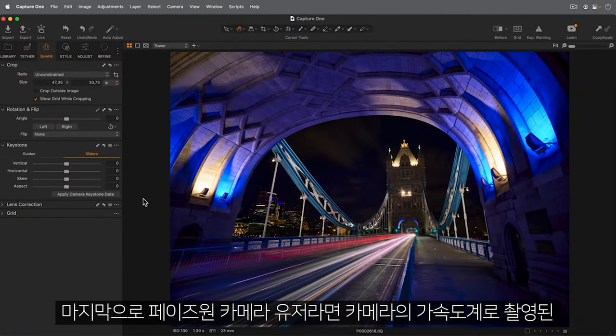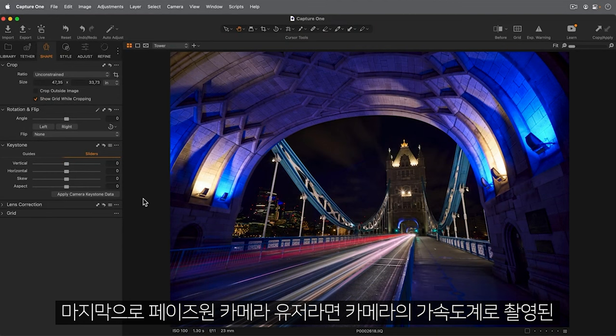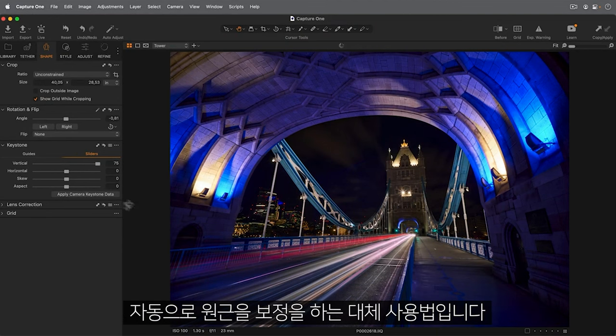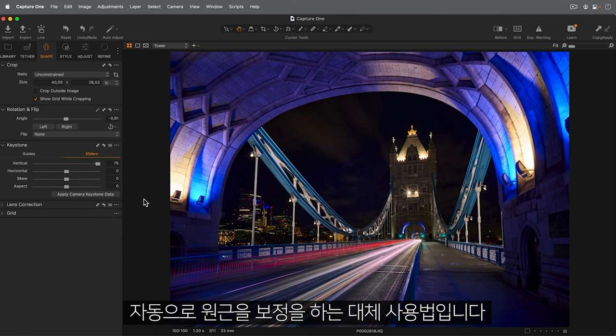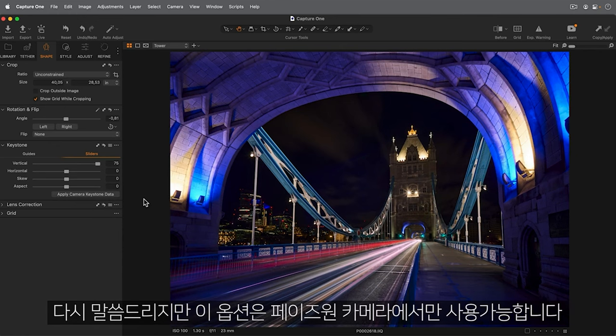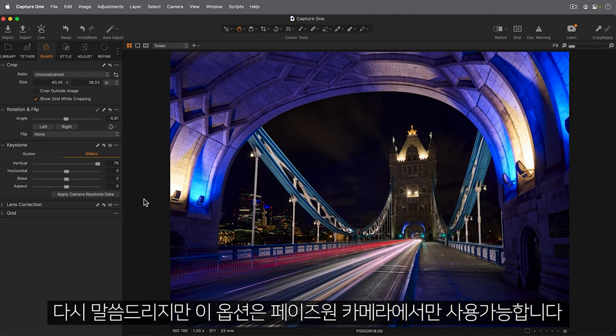Finally, if you're using a Phase 1 camera, data captured by the camera's accelerometer can be used to automatically correct perspective as an alternative method. Once again, this option is only available for Phase 1 cameras.